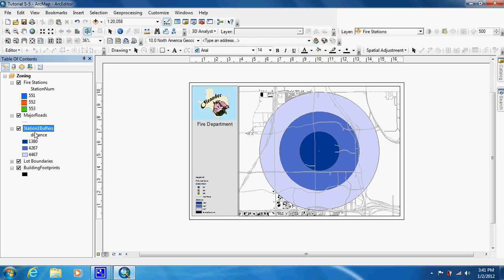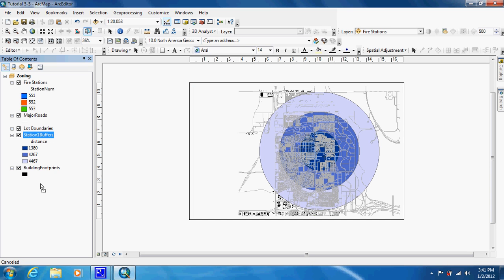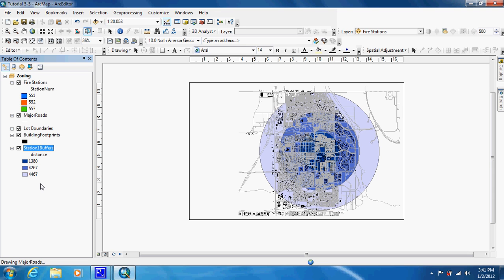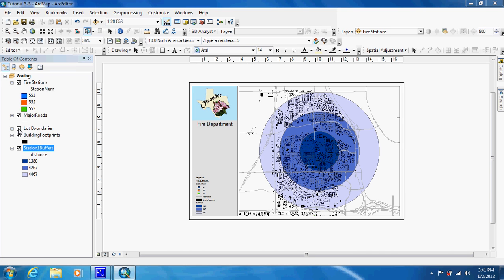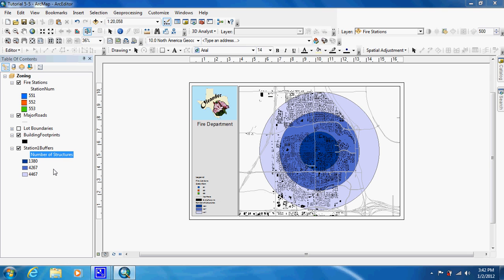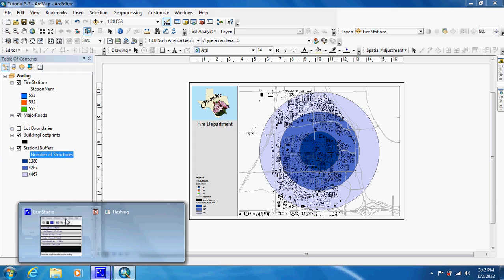So your map — they want us to bring it right under building footprints, and just turn off lot boundaries so we can see a little bit better. You'd want to change the legend label to 'number of structures.' And right there you have a pretty good map. Now they can look at this and find out how many structures are in their radius at different points. And that's it for this tutorial.